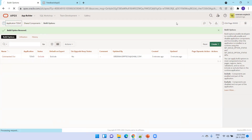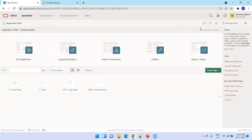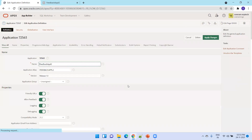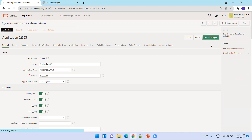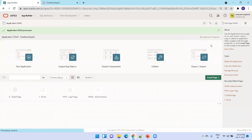Regarding the application property we discussed — click on edit application property. This is the feature: allow feedback. This should be enabled. In the latest version, it is enabled by default, but in earlier versions it was not enabled by default. So this is all about the feedback feature in Oracle Apex. Thank you.